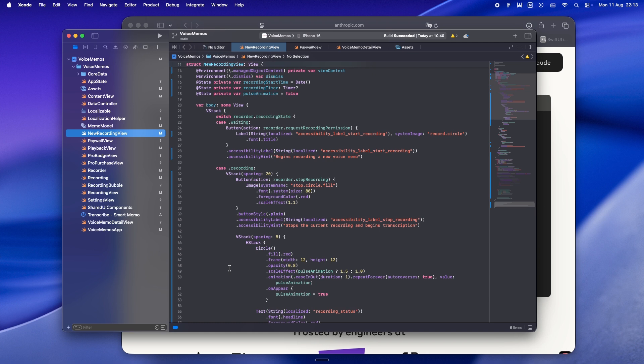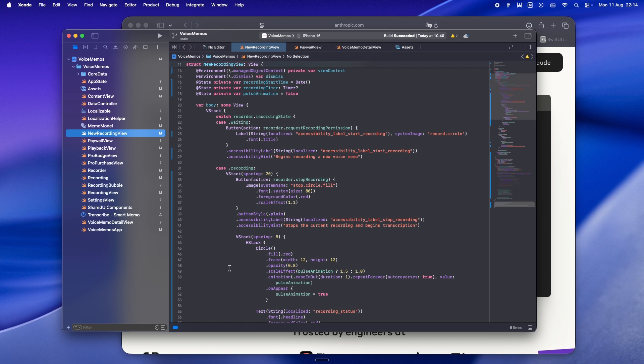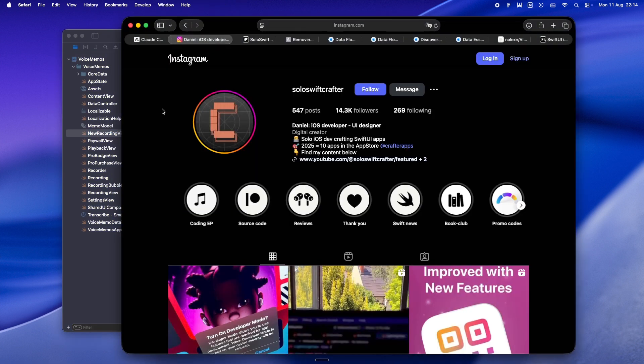So yeah, if you're still defaulting to MVVM in SwiftUI in 2025, maybe it's time to ask why. Apple didn't design SwiftUI to need view models. You can build complex, maintainable apps without them - apps that are easier to read, easier to test, and faster to ship. If you've tried going view-model-free in your SwiftUI projects, I'd love to hear your story - the wins, the pain points, and what surprised you. Drop a comment. And if you found this helpful, feel free to like, subscribe, and share it with another indie dev who's deep in SwiftUI and may be ready to let go of some old UIKit baggage. Until next time, keep crafting, keep experimenting, and let your views be the view. Peace.